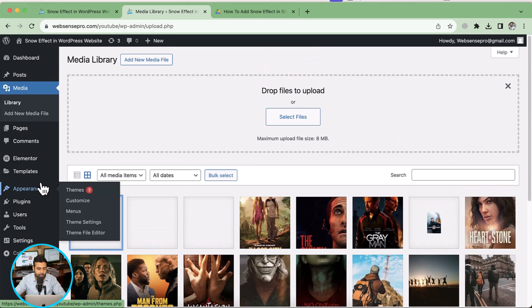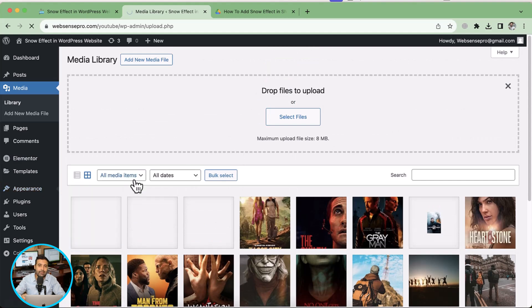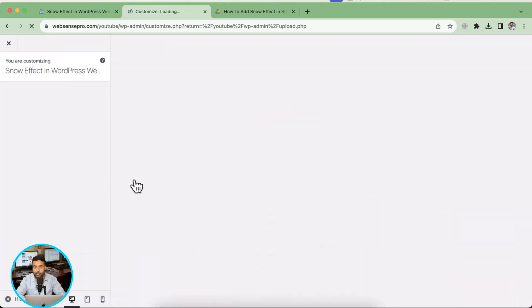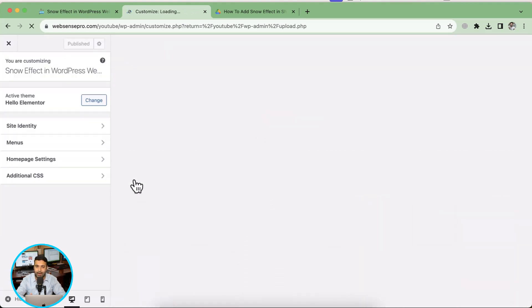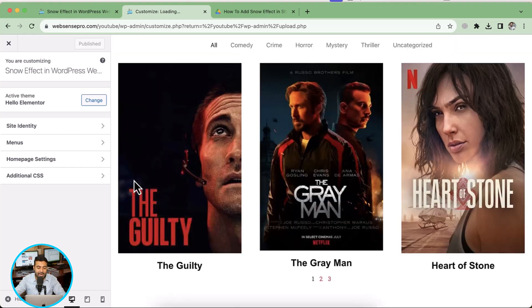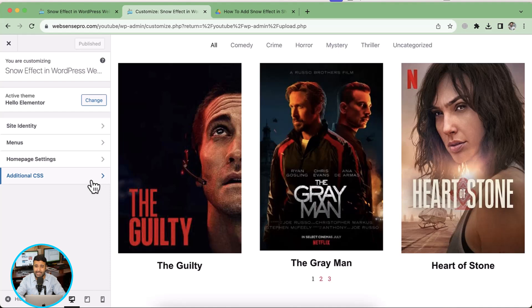Okay, now let's proceed again with the tutorial. Now I'm going to close my media library pop-up and going to go to appearance and then click on customize. Again, this tutorial is valid for any of the WordPress themes. All you have to do is just go to customize of your theme and add in the additional CSS.